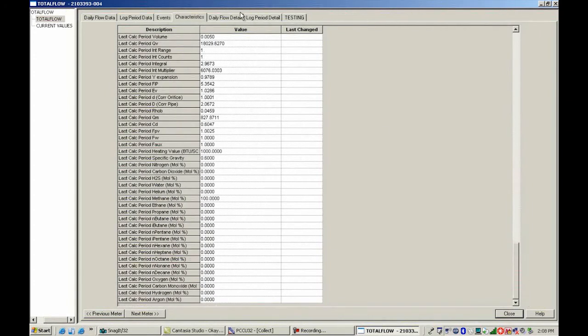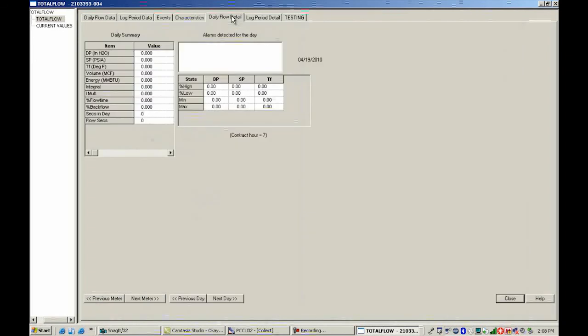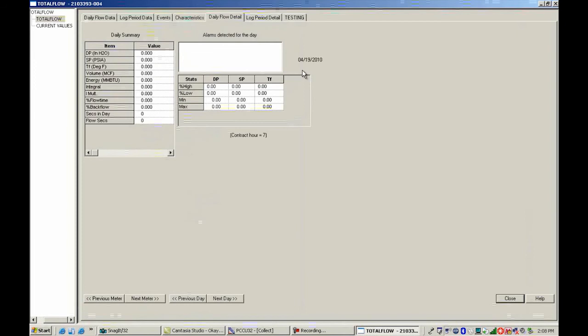Okay, then I'm going to jump over to daily flow detail. And this would give me my alarms detected for the day, date and time stamp, contract hour, and then a daily summary.